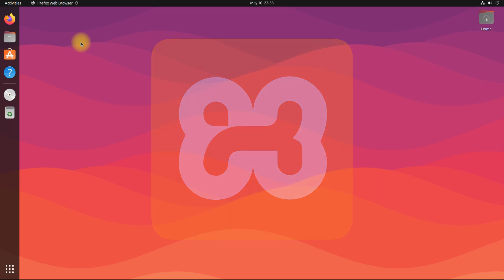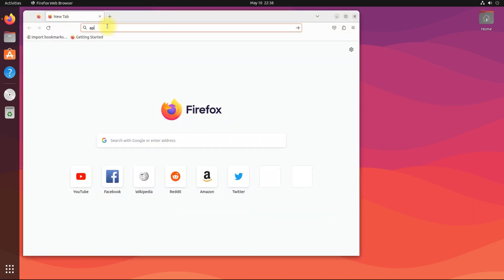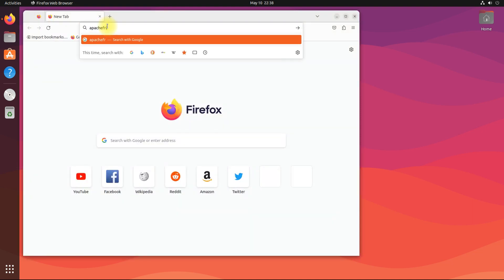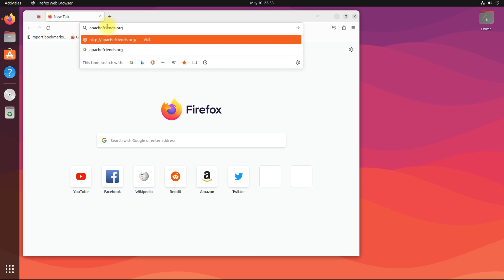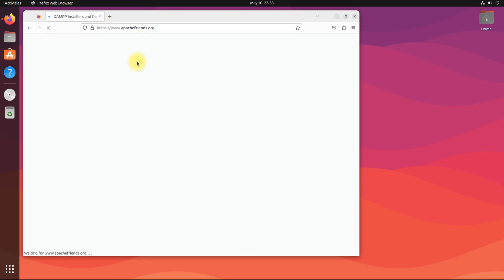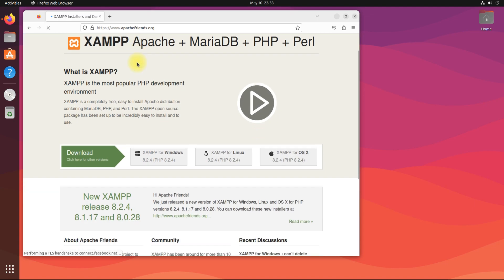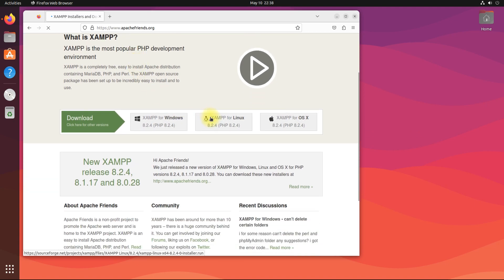In order to install it on Ubuntu, we must first download the relevant installer for it. Head on to apachefriends.org. Download the XAMPP installer for Linux.